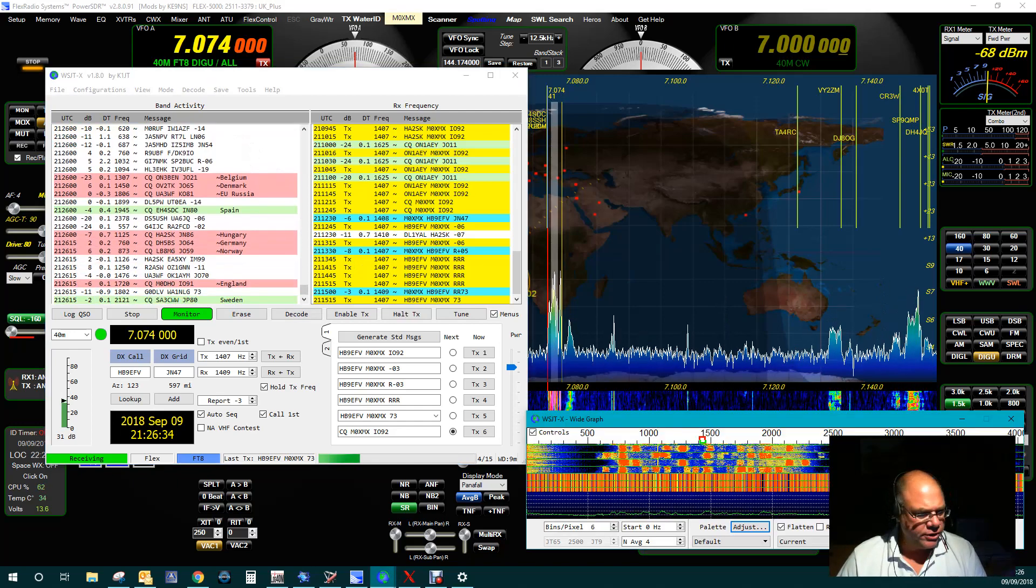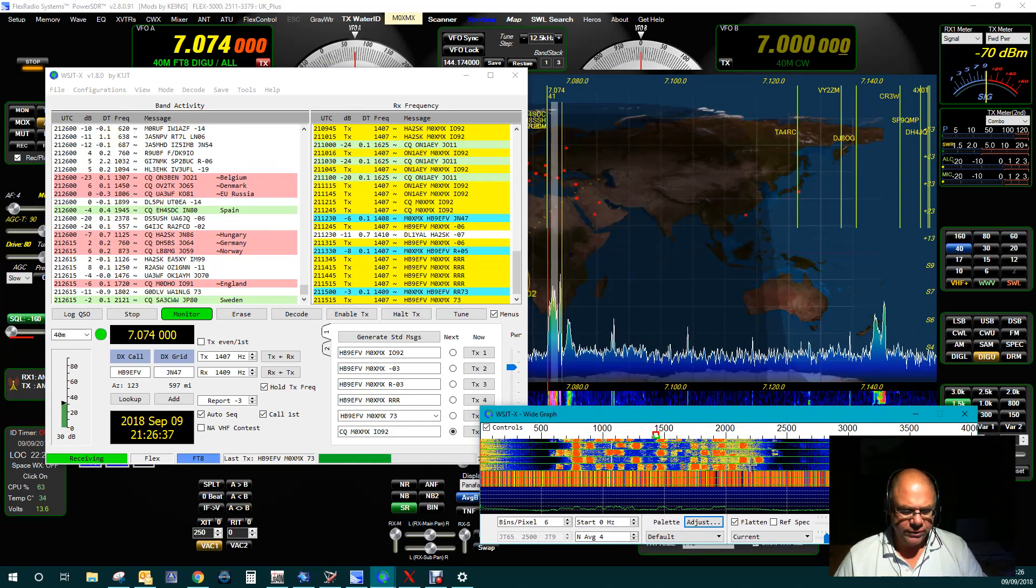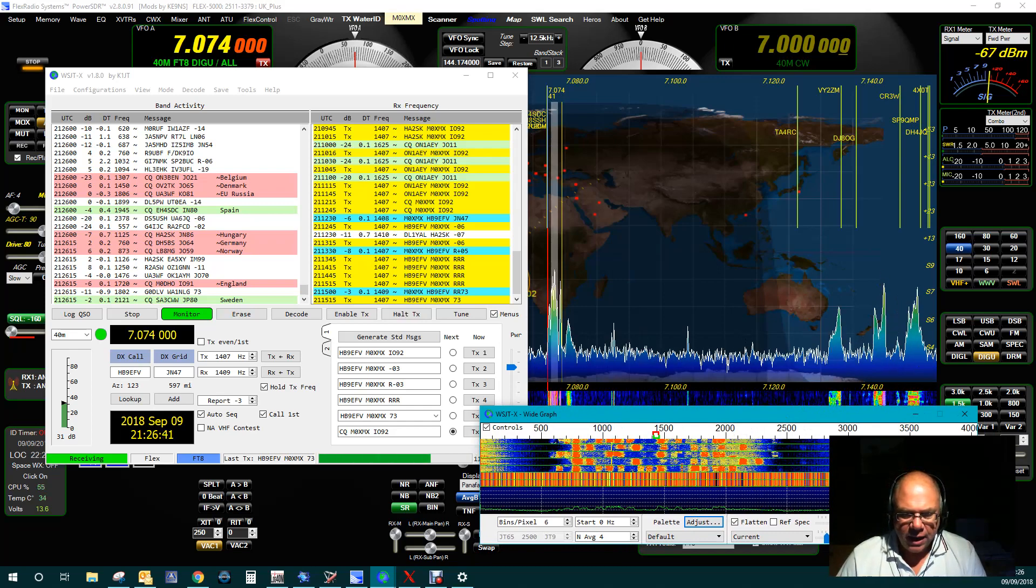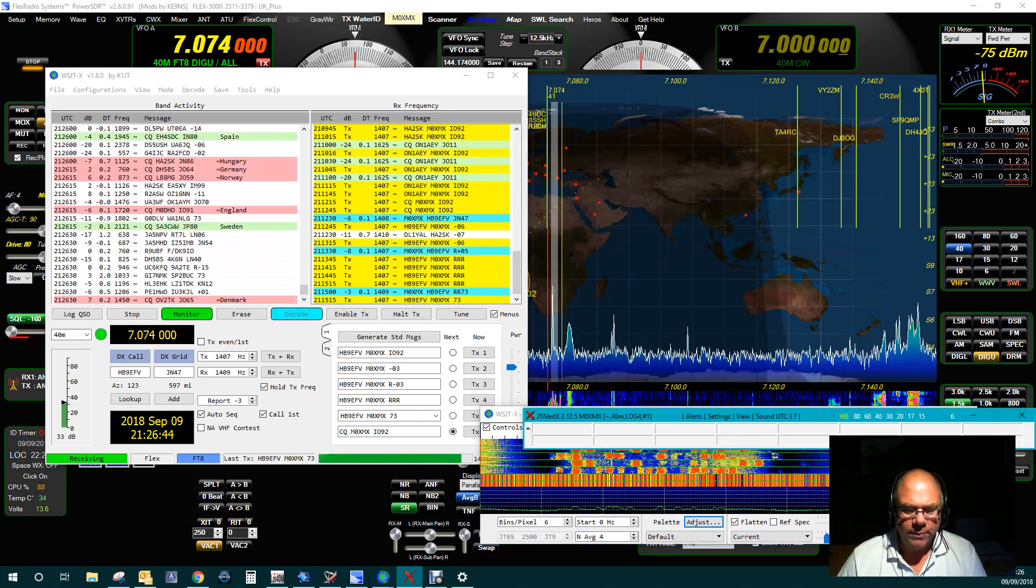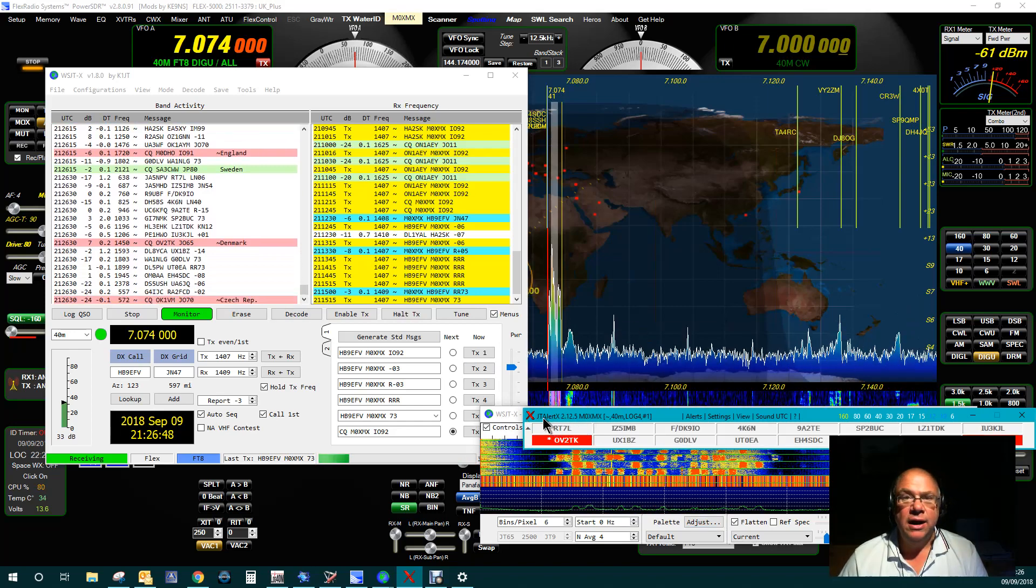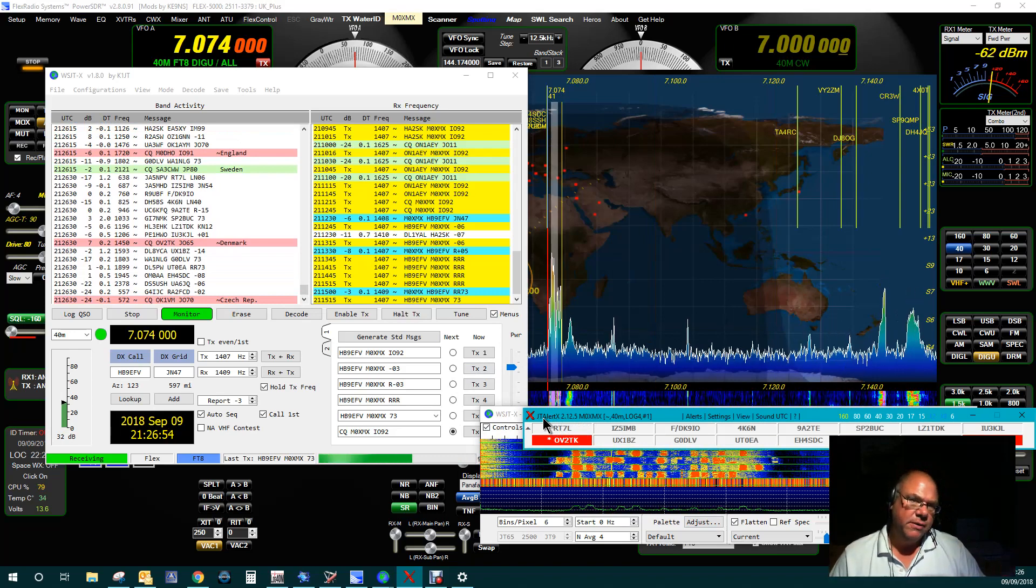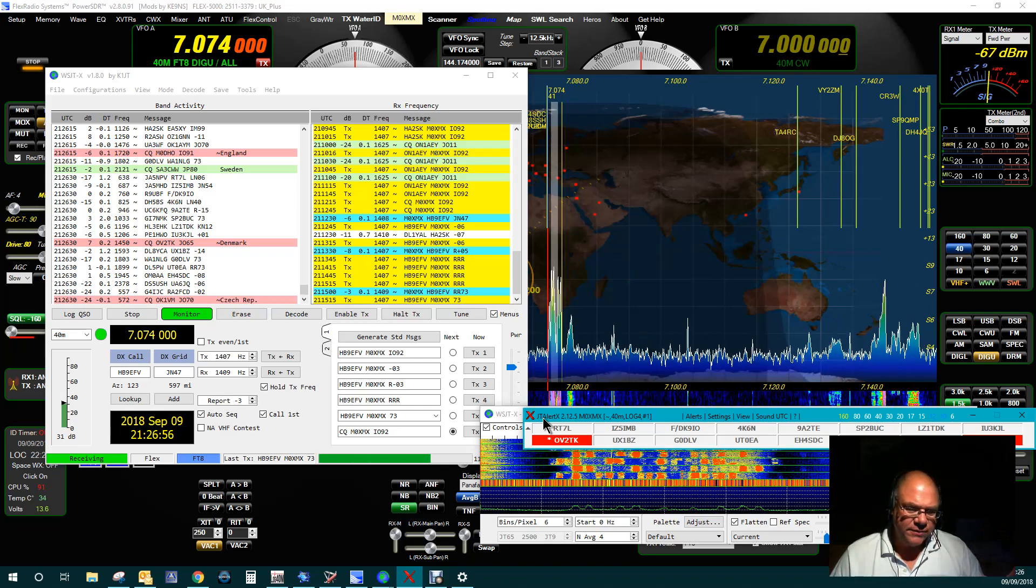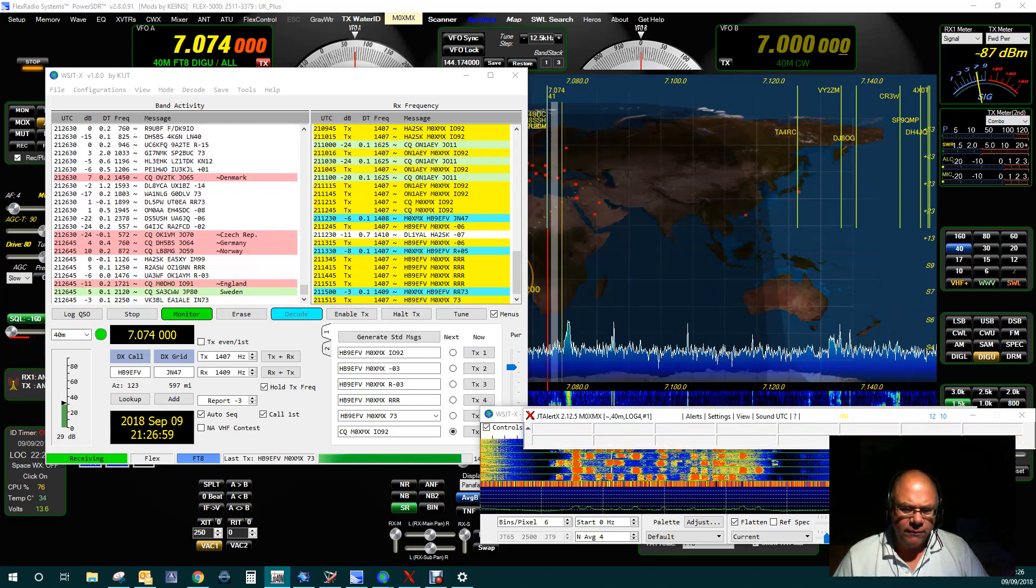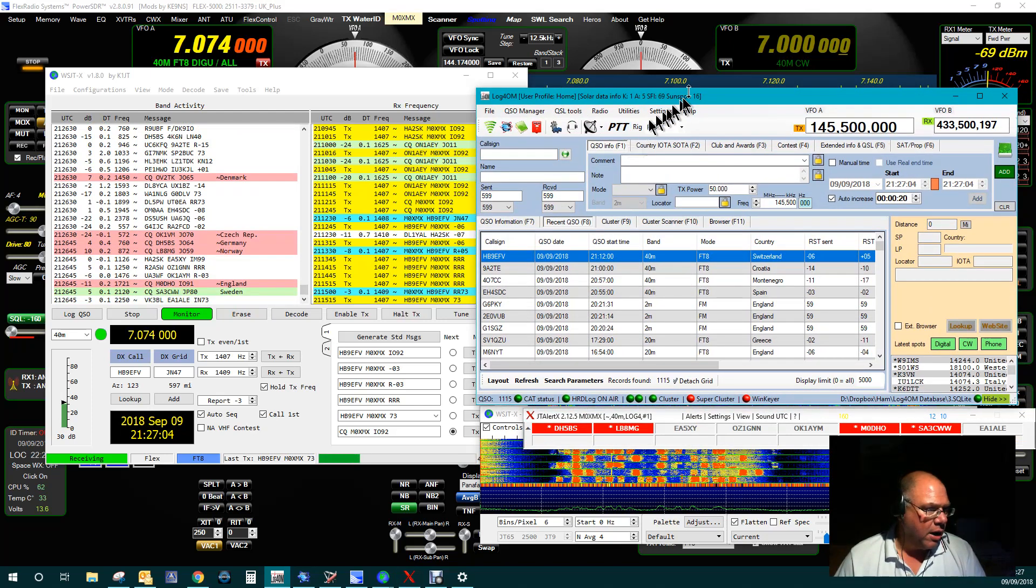In addition to that, this is the Spectrum, just to show you where all the signals are on that bit of the band. And lastly, the other bit of software that I'll be using is JTAlert. JTAlert simply takes the information from the QSO in WSJTX and puts it into my logbook. It does a few other things as well, but particularly I use it for Log for OM.